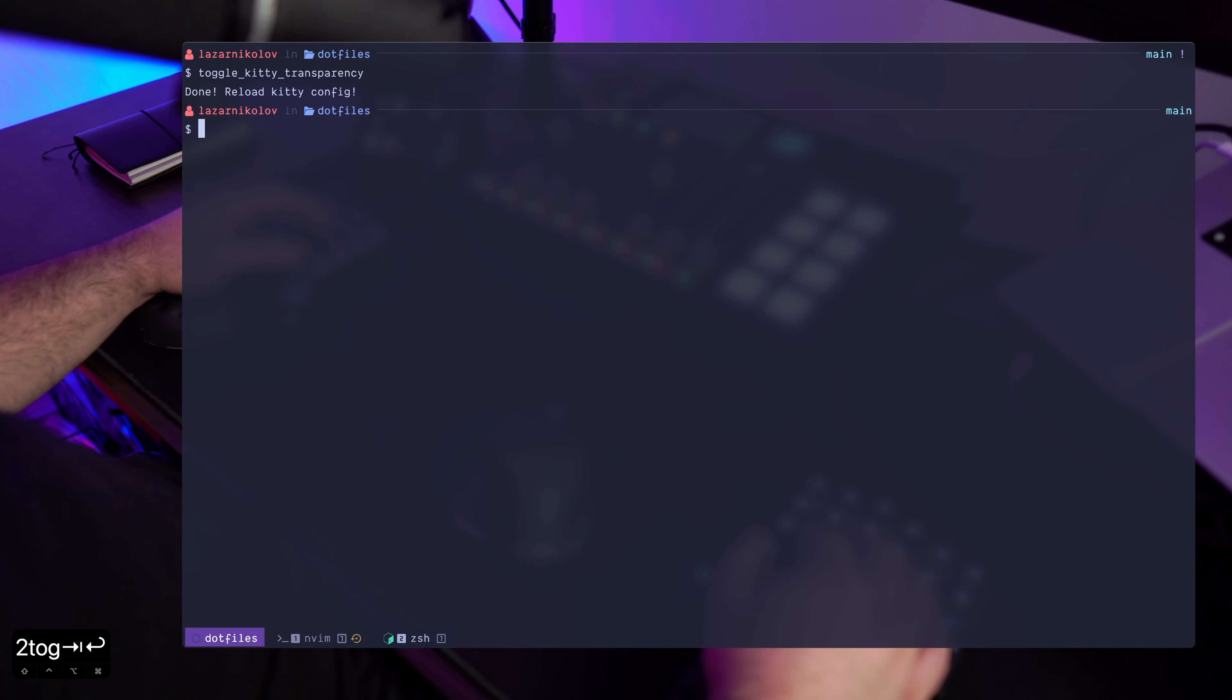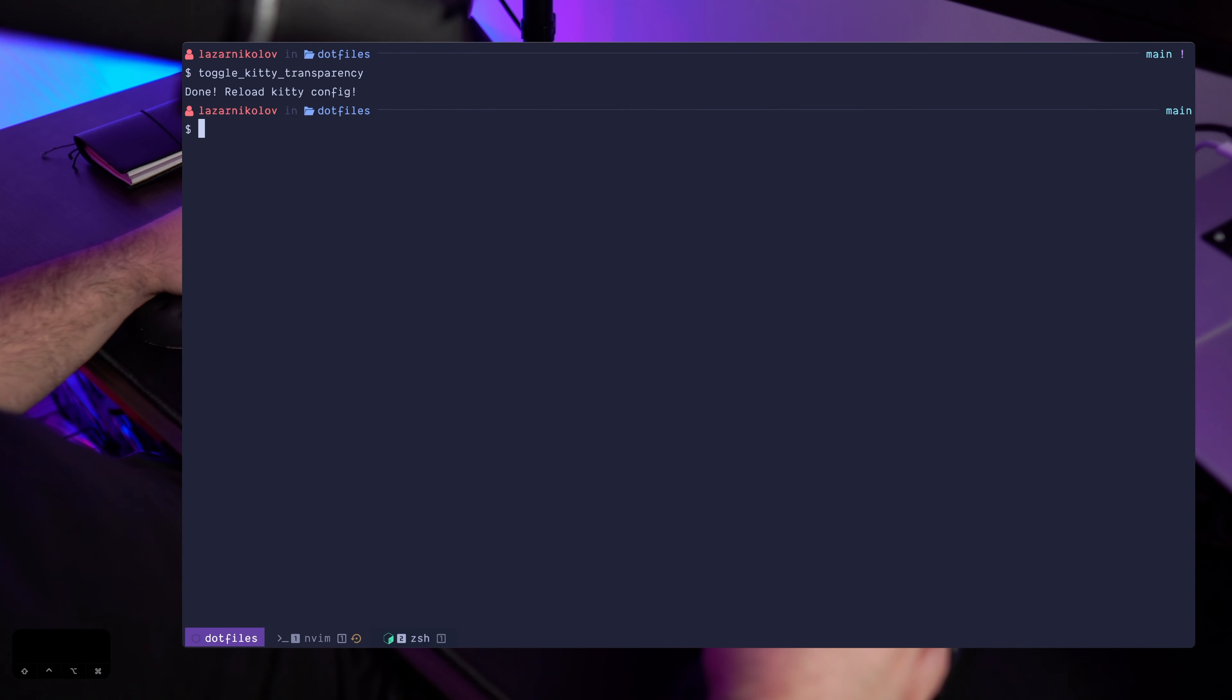For example, when I hit toggle kitty transparency, all I need to do is command control comma and there we go. The configuration is reloaded.